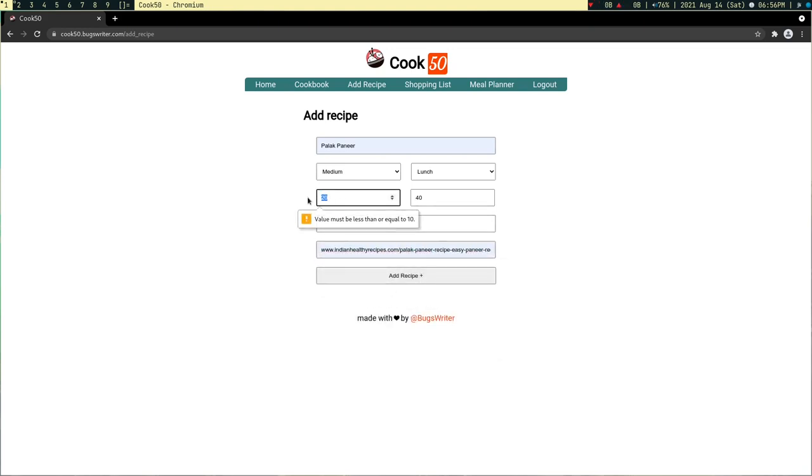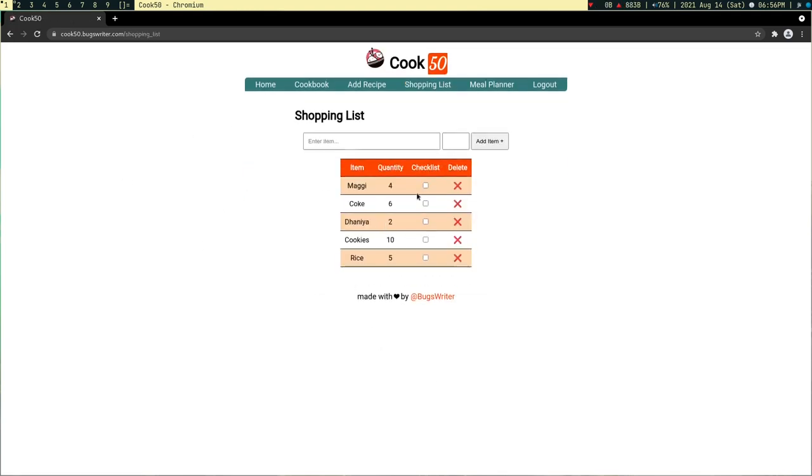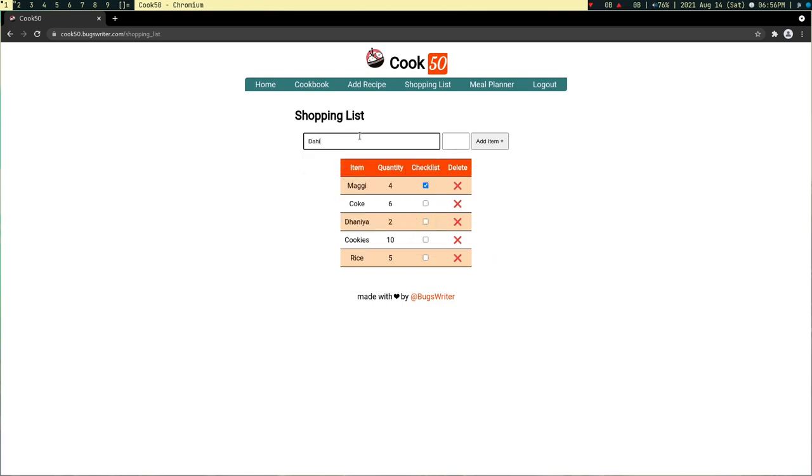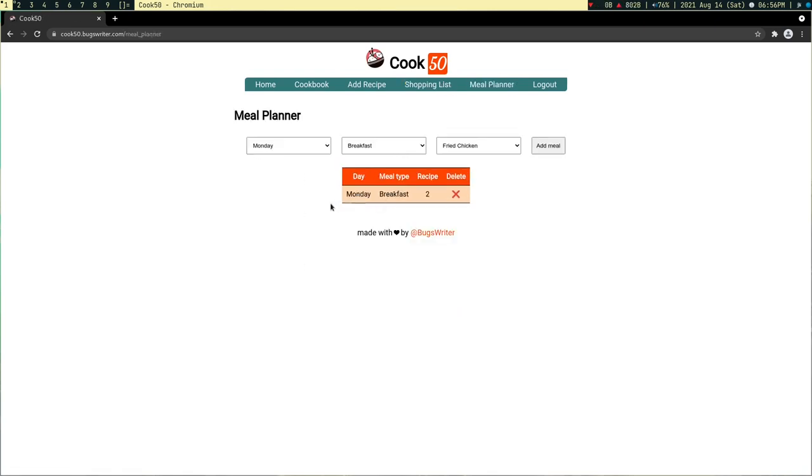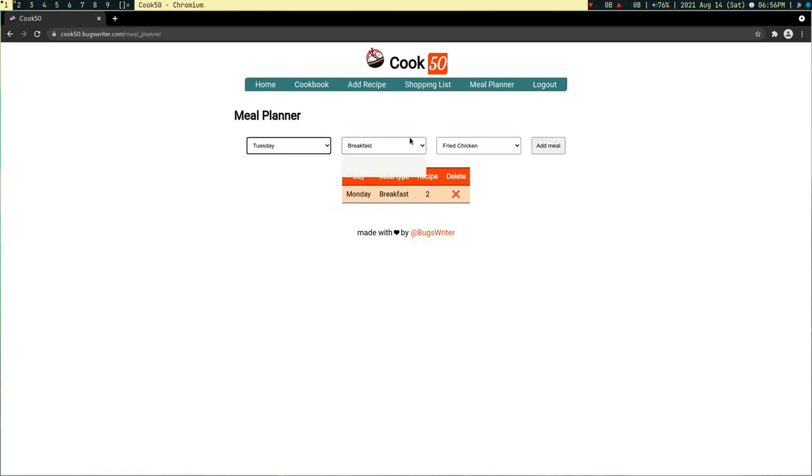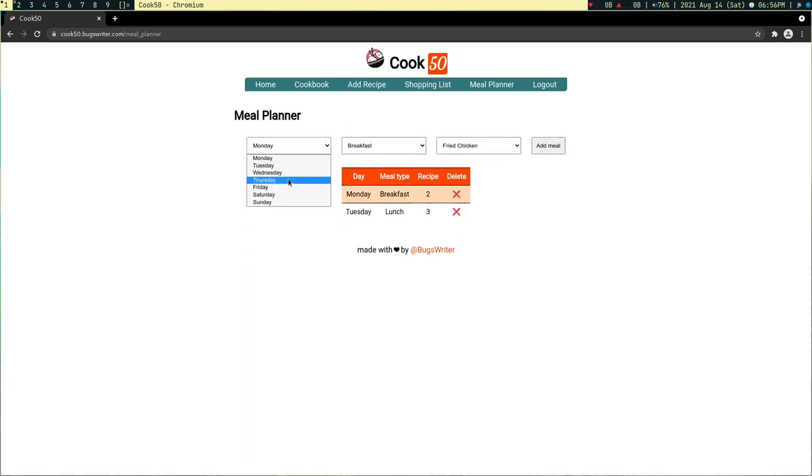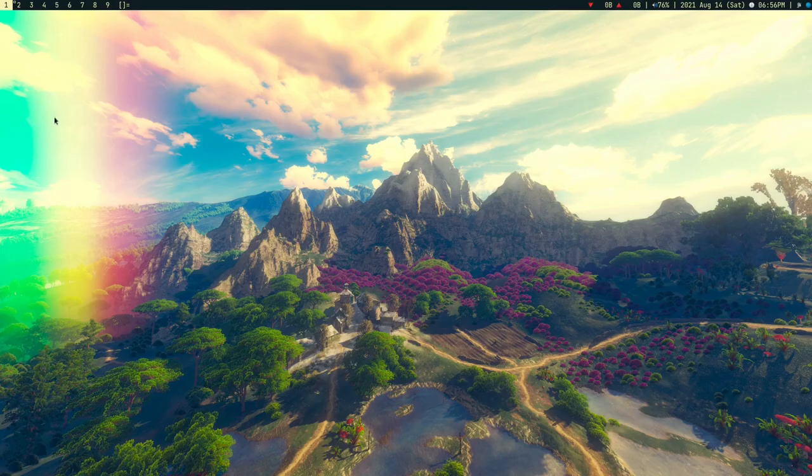All right, so you can see you can add recipe shopping list. You can add any item. There are a lot of items. Meal planner where you can plan the meal. For example, in the lunch I want to eat anything. You can delete stuff. All right, so this is not working for me.